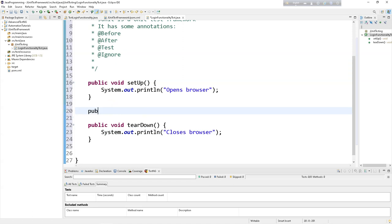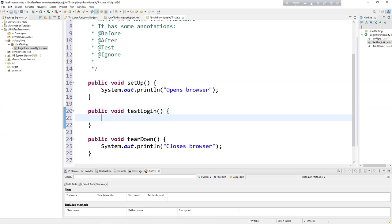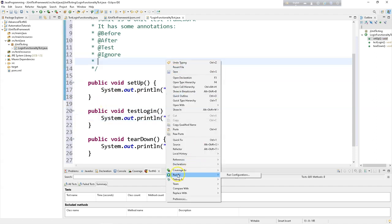We will also have another test method: public void loginTest. Now if you right-click and go to Run, you can see Run Configuration, but there is nothing to execute this test method yet.